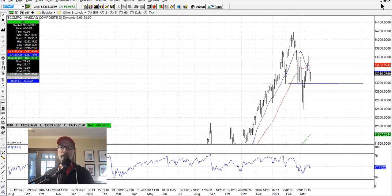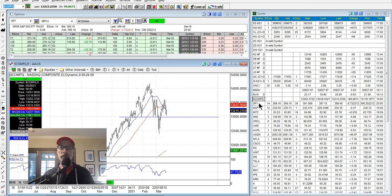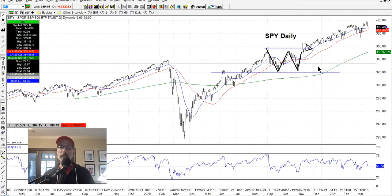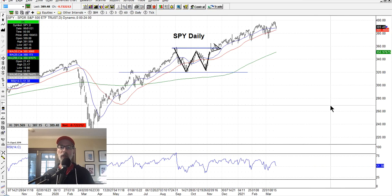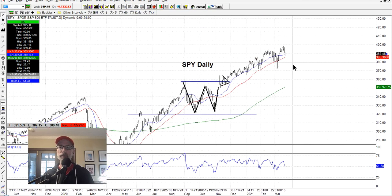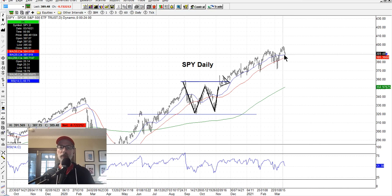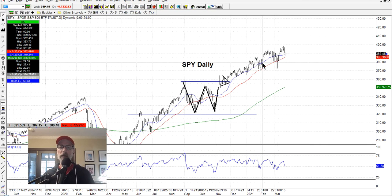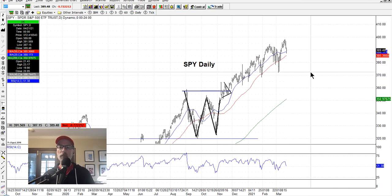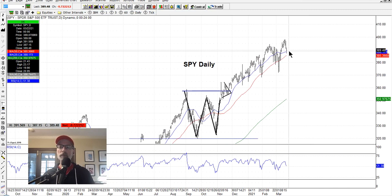The S&P 500 looks decent. Let's take a look at that one more time. It's sitting right on the 20-day moving average right here. Let's see if it'll bounce and start to move higher as well. Let's take a look at some individual stocks like we always do every week.